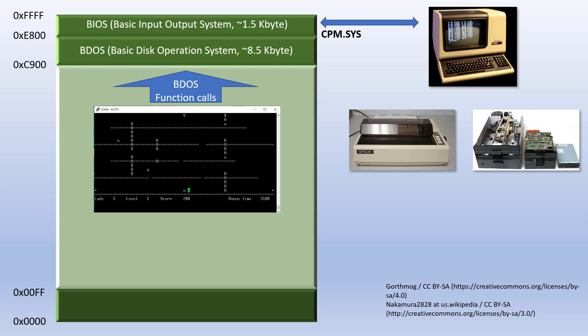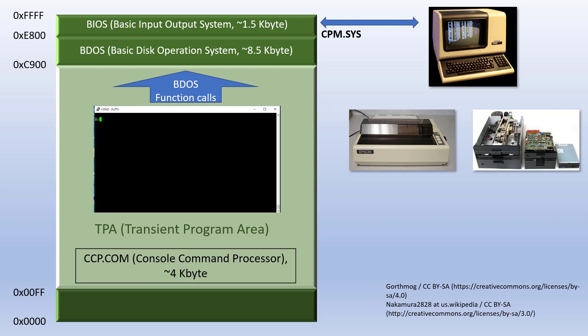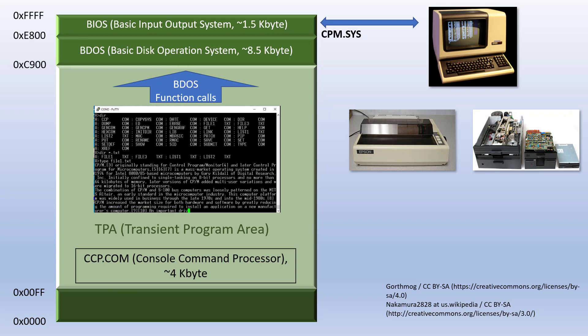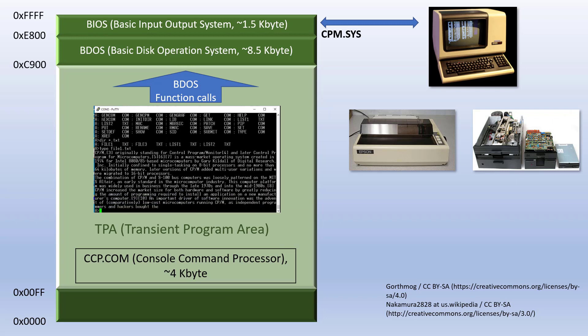Below is the transient program area, to where the user applications and their data are being loaded. The command console processor, or CCP, is the command line shell of CPM. It is used to perform basic file operations like viewing, copying, renaming and erasing files, starting programs or doing system maintenance. It gets loaded into the TPA on boot and whenever a user program has been terminated.